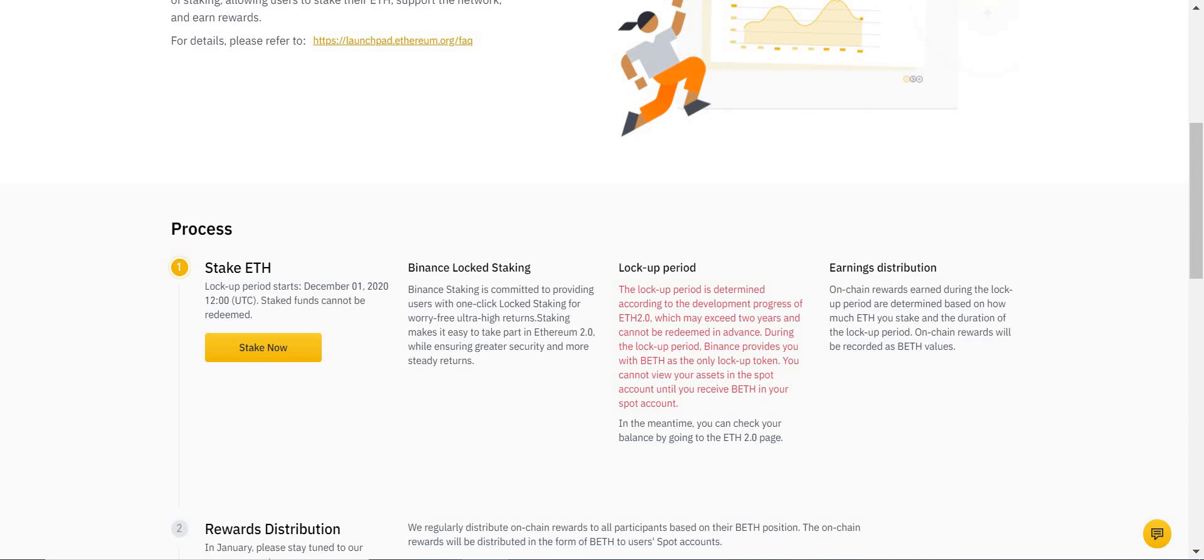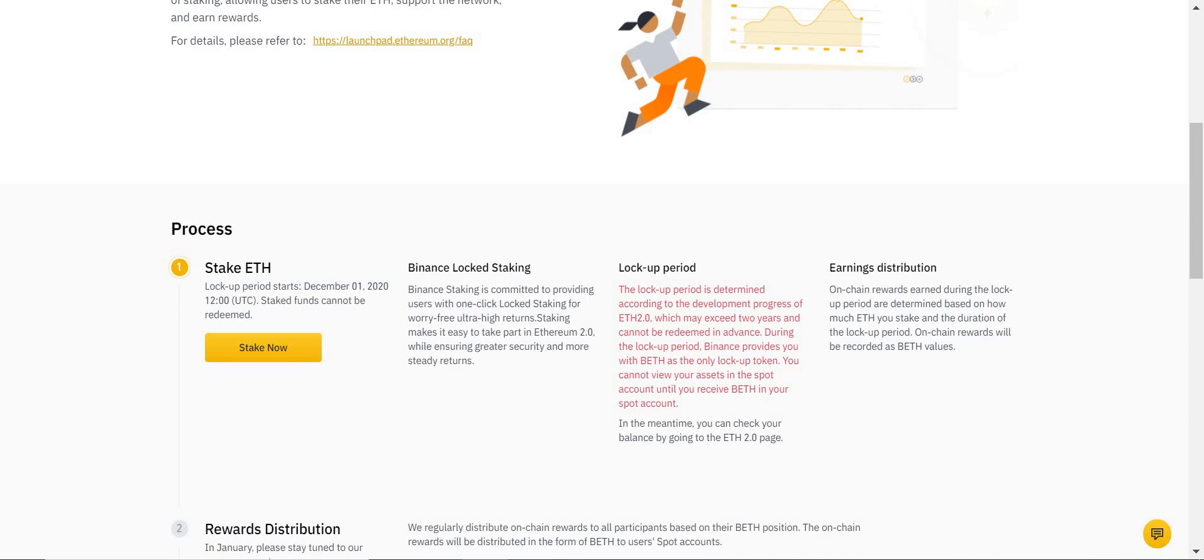But they clearly state here—note that, however, this is the big however, and this is actually quite a good thing—Binance provides you with BETH. Let me explain this. It's a little bit complicated, but I'm going to explain it.